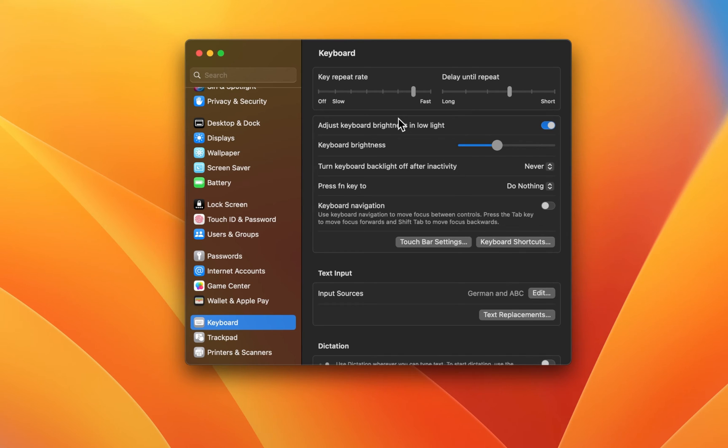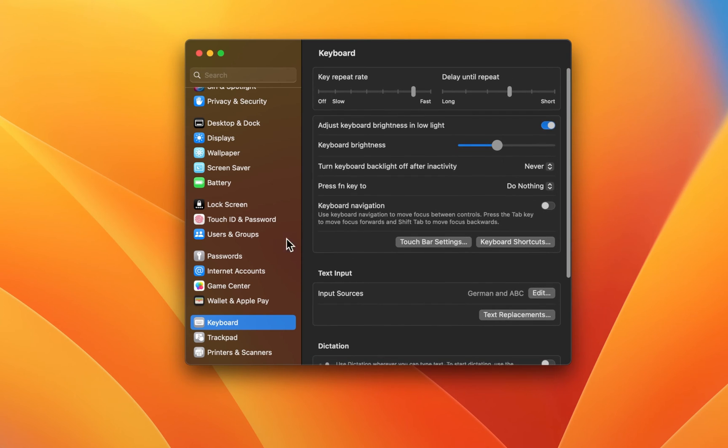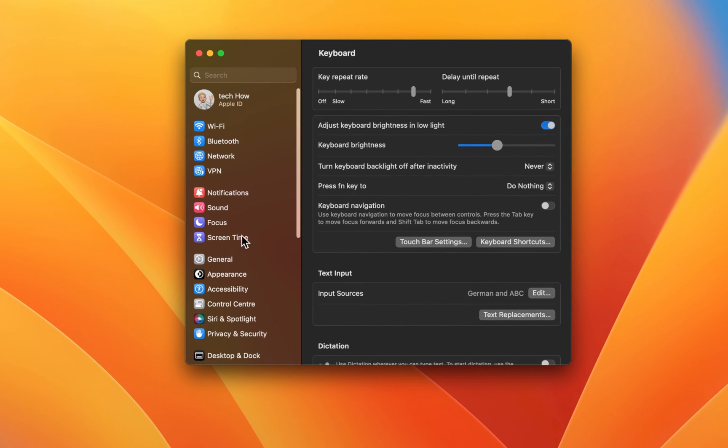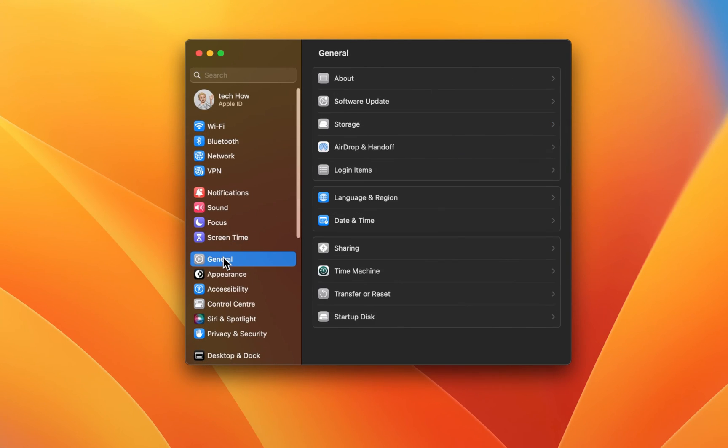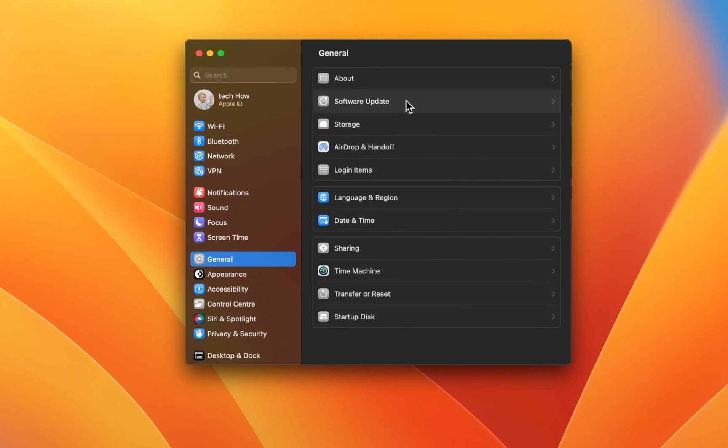If some of these settings are not enabled on your Mac, then I suggest updating it to the latest macOS version. In your settings, navigate to the General section. Here, click on Software Update and download the latest update before restarting your Mac.